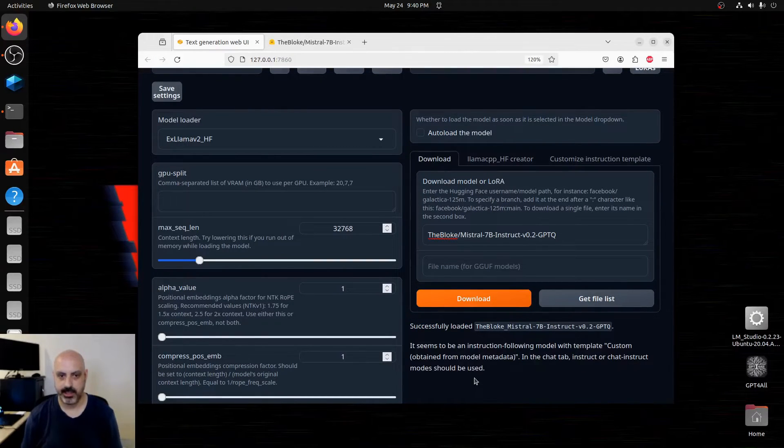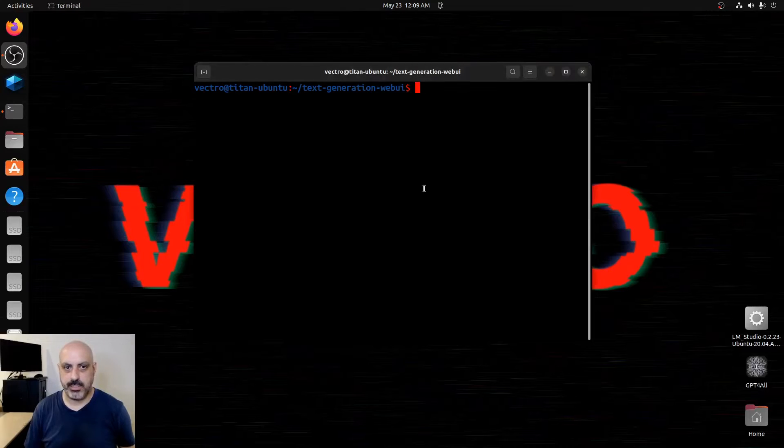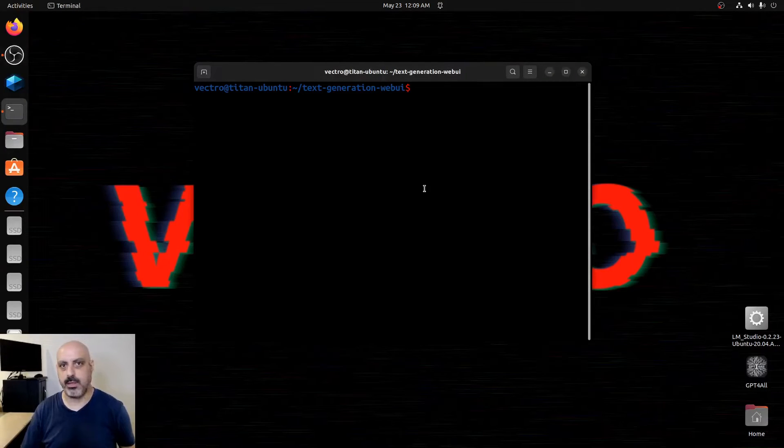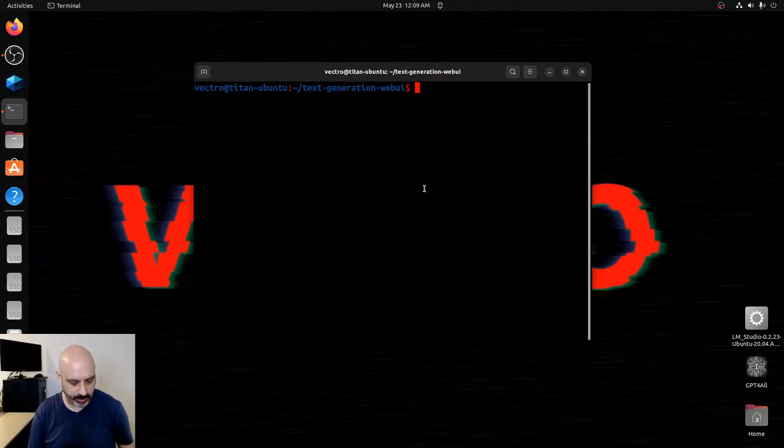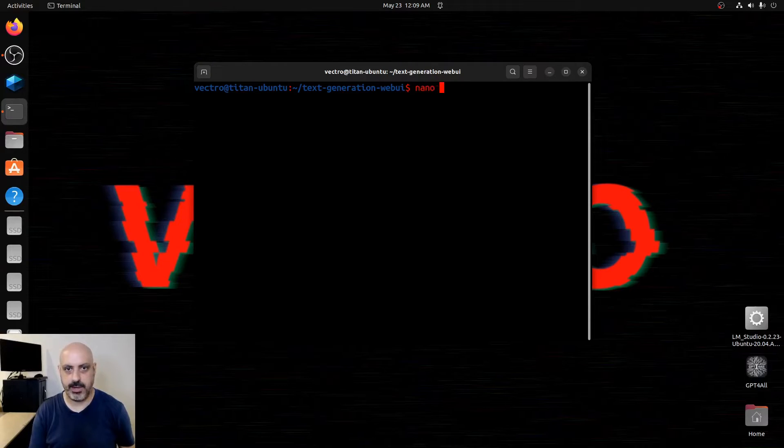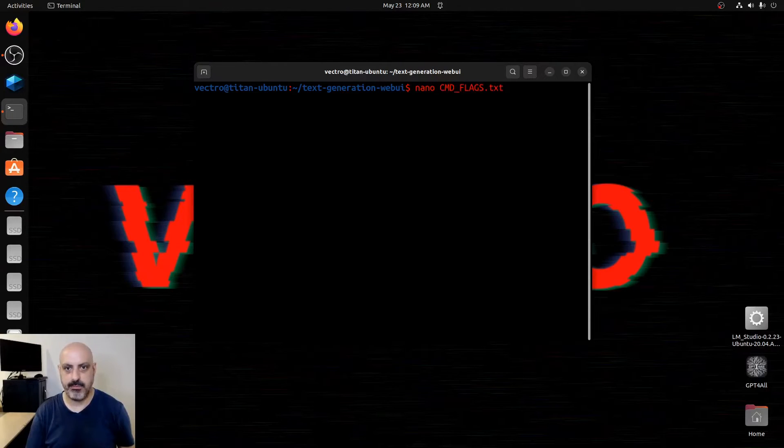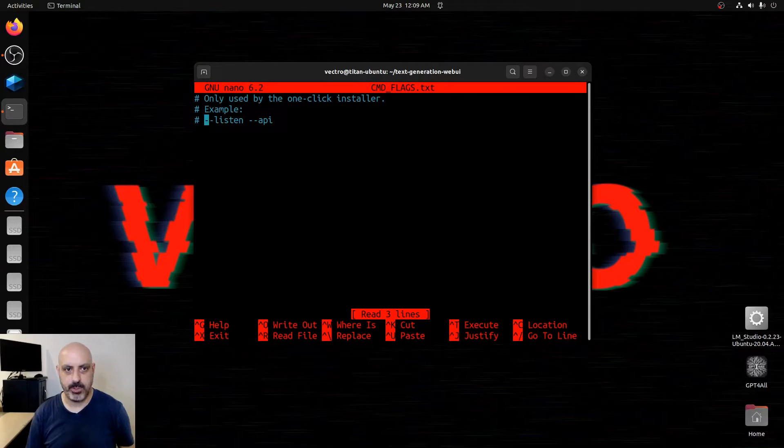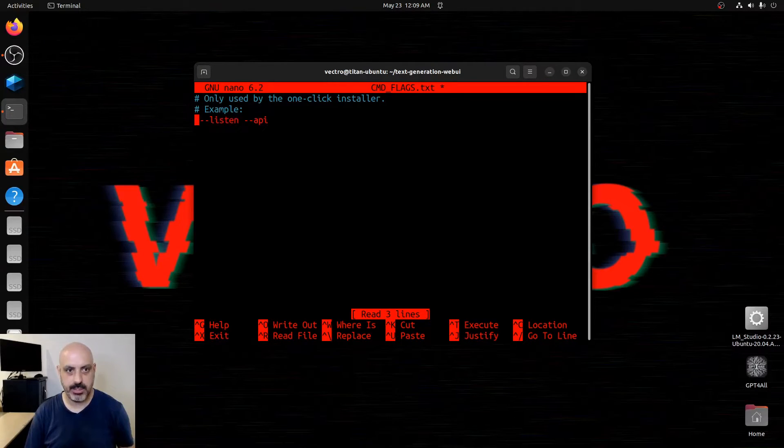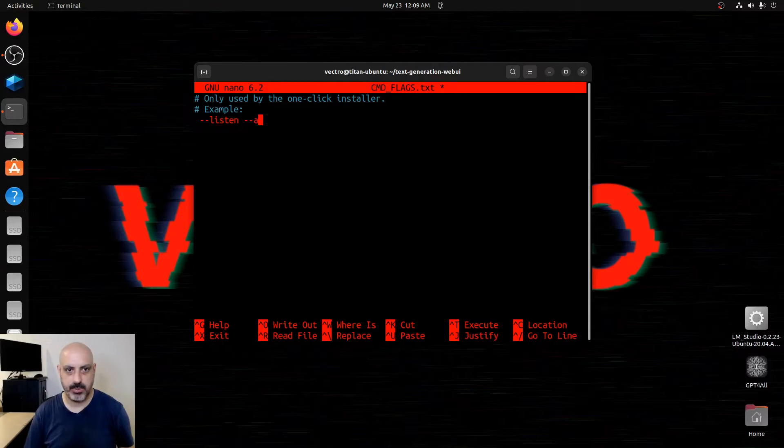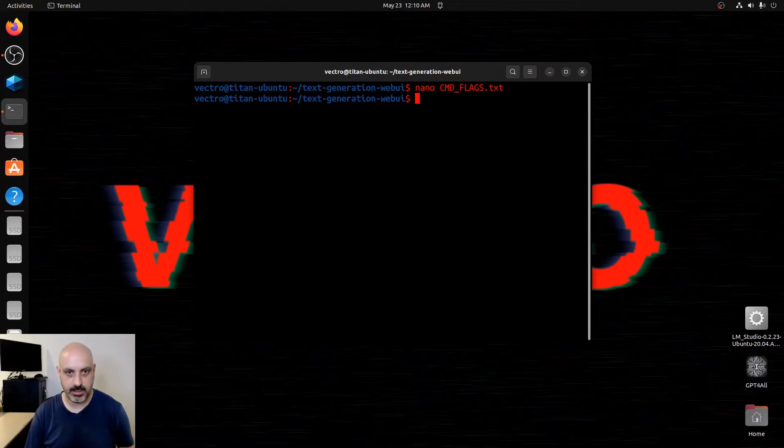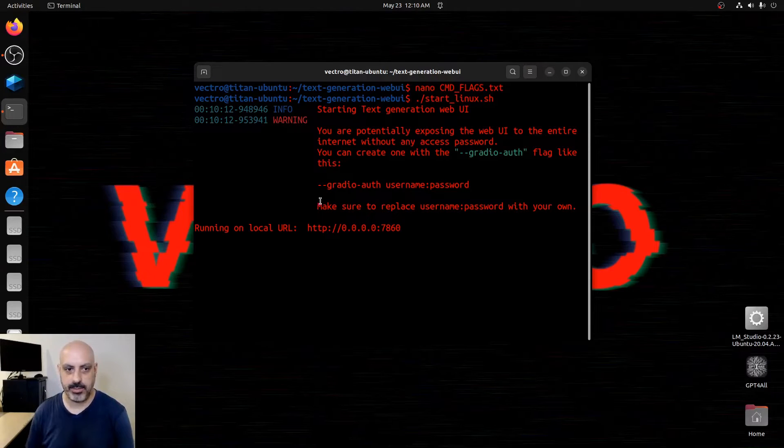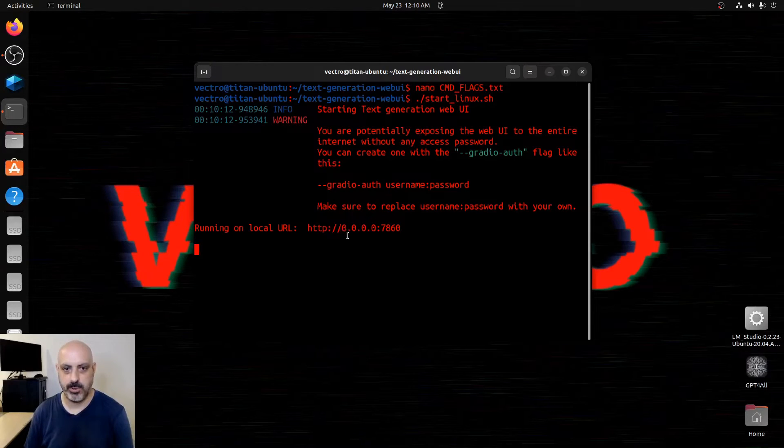If you want to make the text generation web UI available over your local network so you can get to it from a different computer, what you would do is edit the file cmdflags.txt. And we would put in this --listen, but without the API part. And we can start up and see how now it says instead of 127.0.0.1, it says 0.0.0.0:7860.